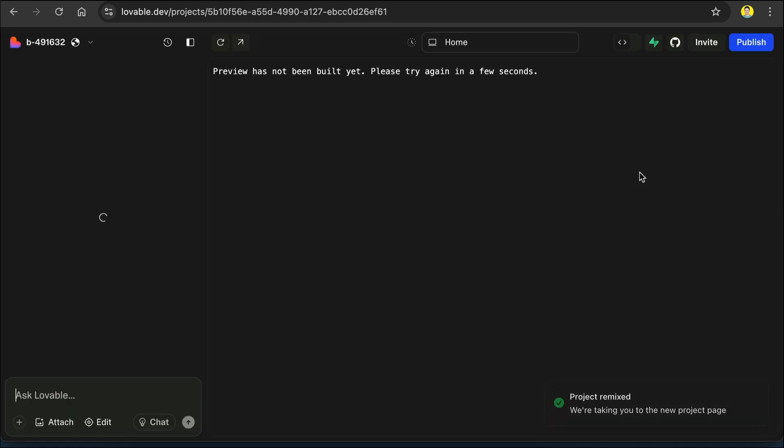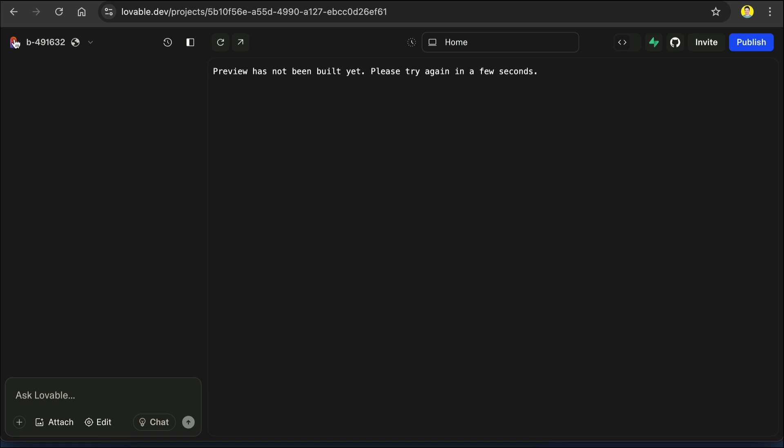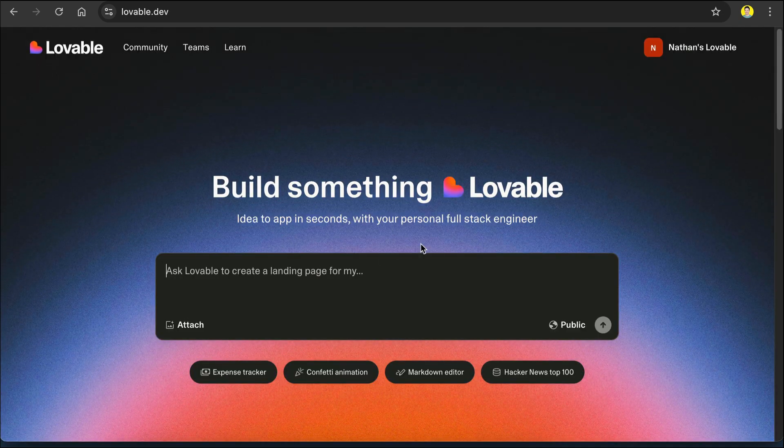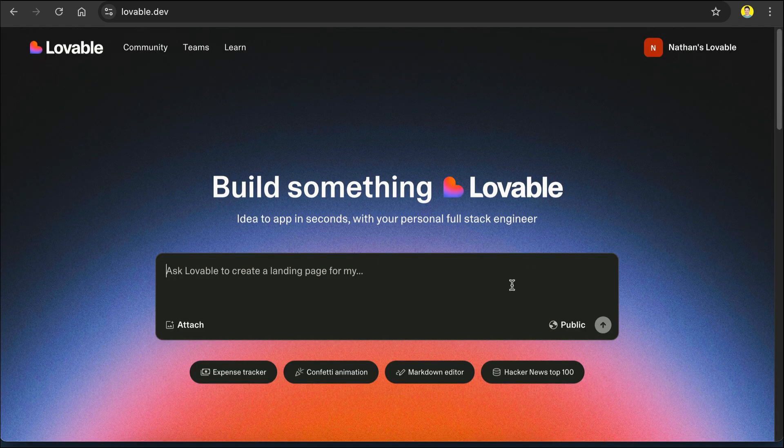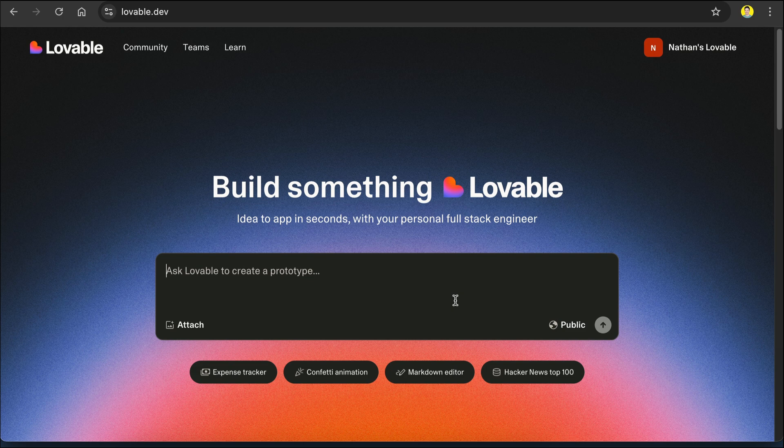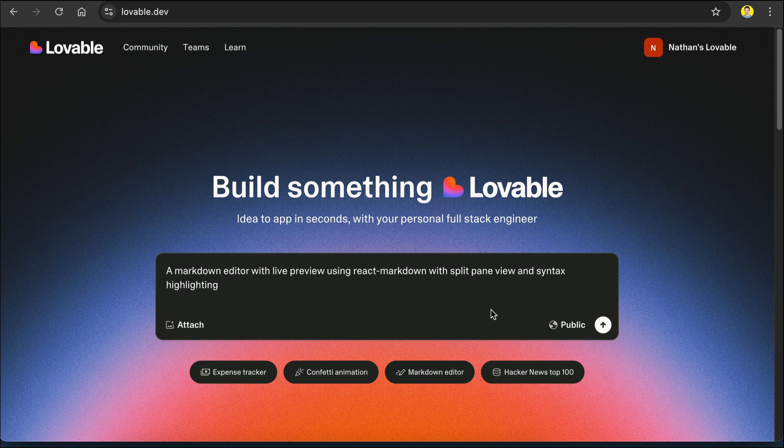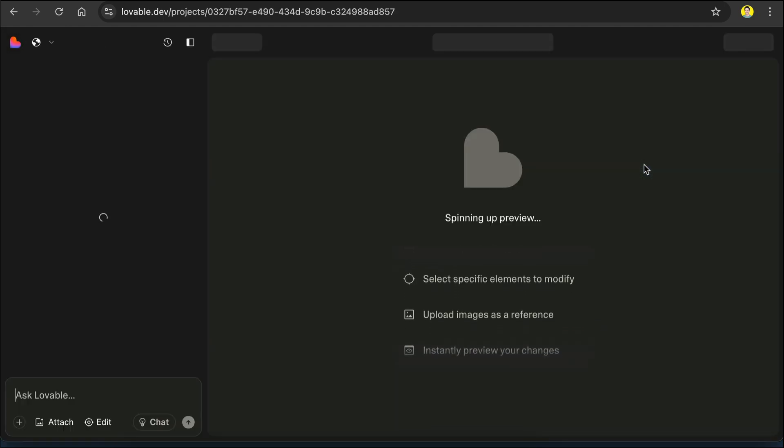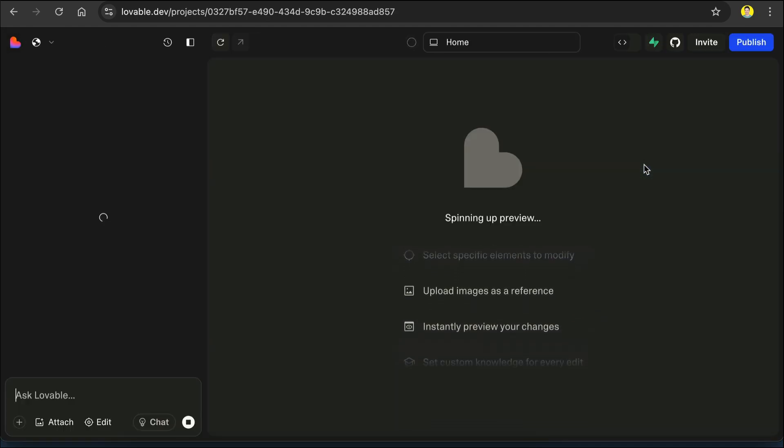And I can modify that project further. The preview of the app should appear right here, but it seems Lovable needs some time to render it. Now, I can also ask Lovable to modify the app further with this chat interface on the left side. But for now, let's leave this project and return to the dashboard. We will create a new project from scratch instead of remixing other people's project. Now, let's try to create an app from scratch. Here, I will use one of these example prompts. So, this prompt will create a markdown editor with live preview that has split pane view and syntax highlighting. Press enter and Lovable will immediately work on the request.